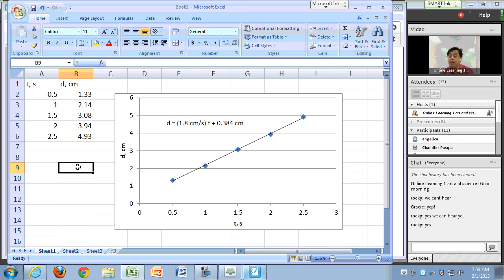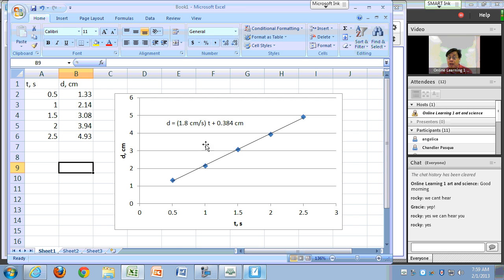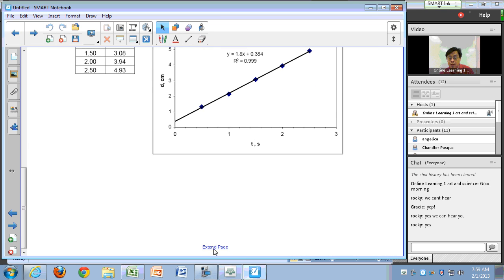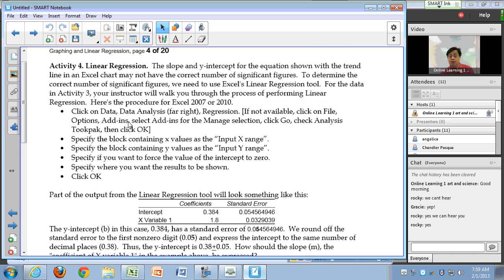One thing you also need to do is figure out the correct number of significant figures for your slope and your y-intercept, because Excel will not necessarily give you the correct number of significant figures. That's what we cover in the next part of the activity — linear regression.